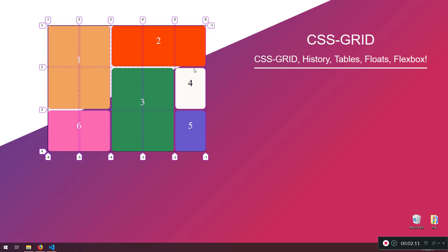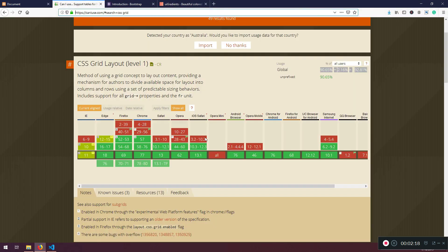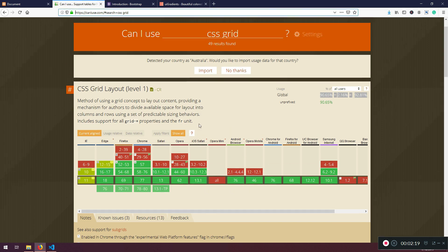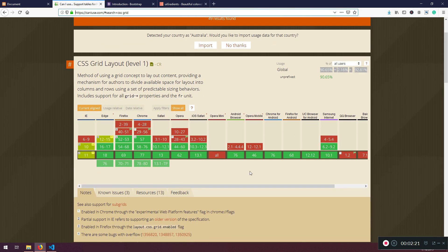Because can I use - like every year if you go to can I use here, if you type Flexbox or CSS Grid - I opened this for CSS Grid.